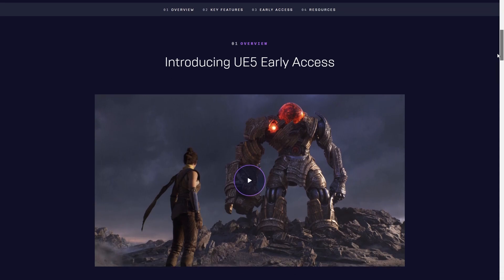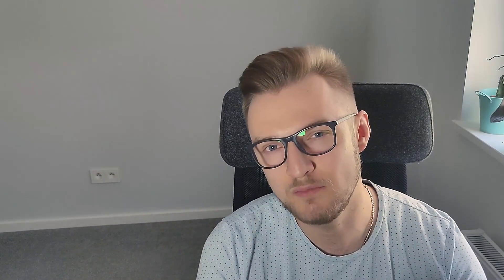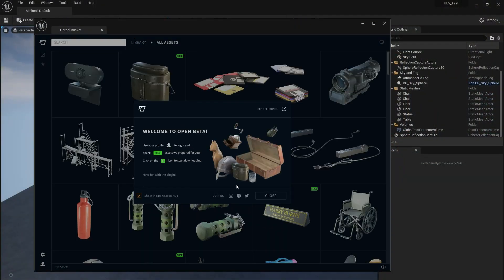Epic Games doesn't slow down at all. As you probably heard, there's a new Unreal Engine 5. Everyone got excited about the release, so did we, so we wanted to give it a shot with our Unreal Bucket plugin too.